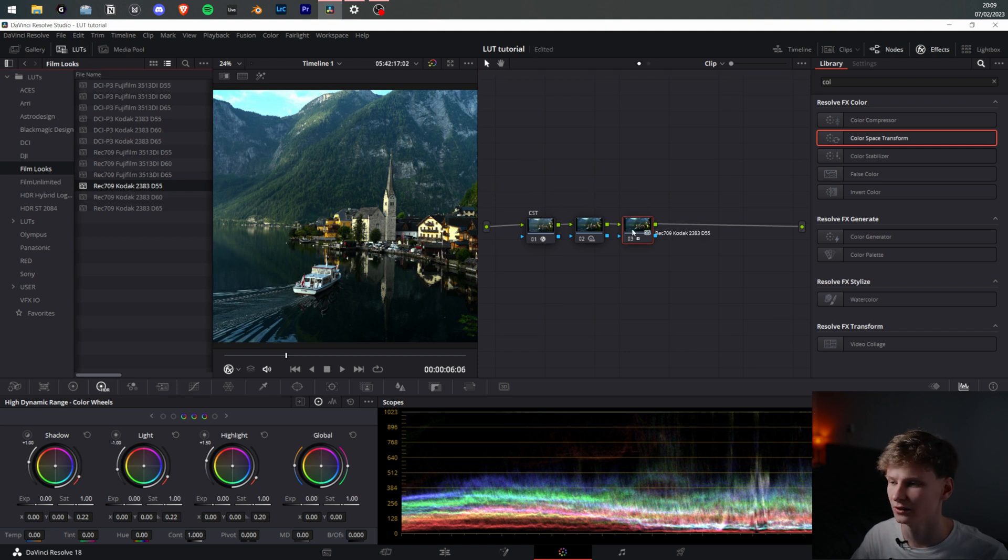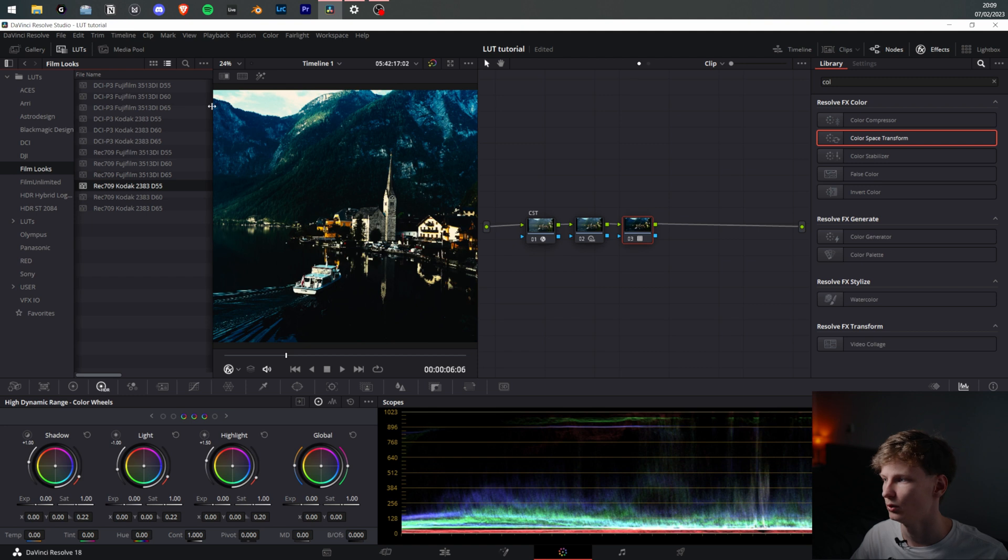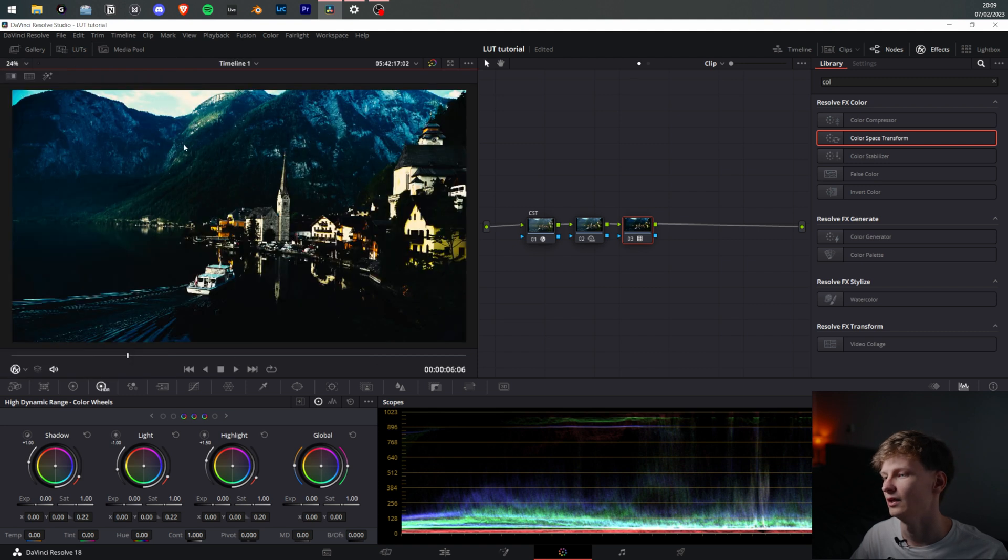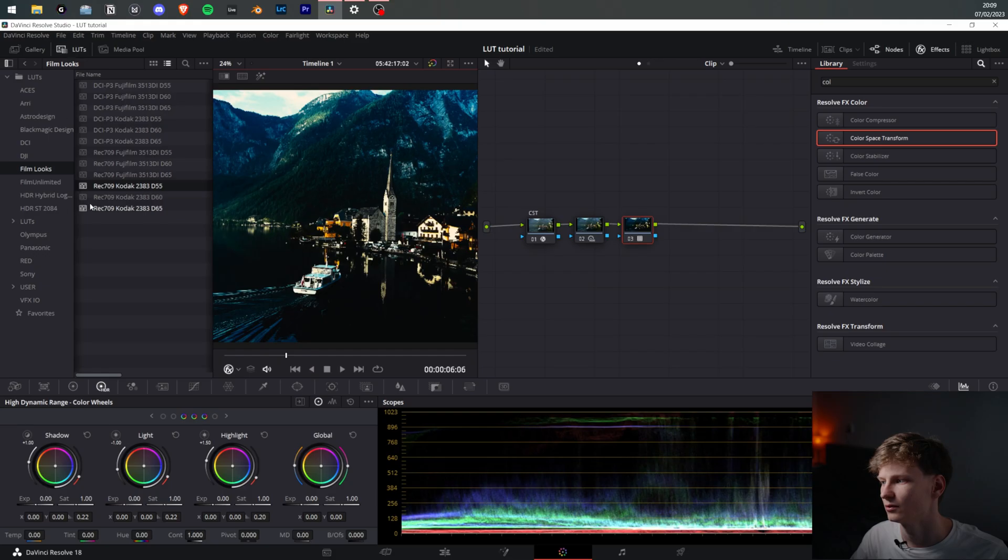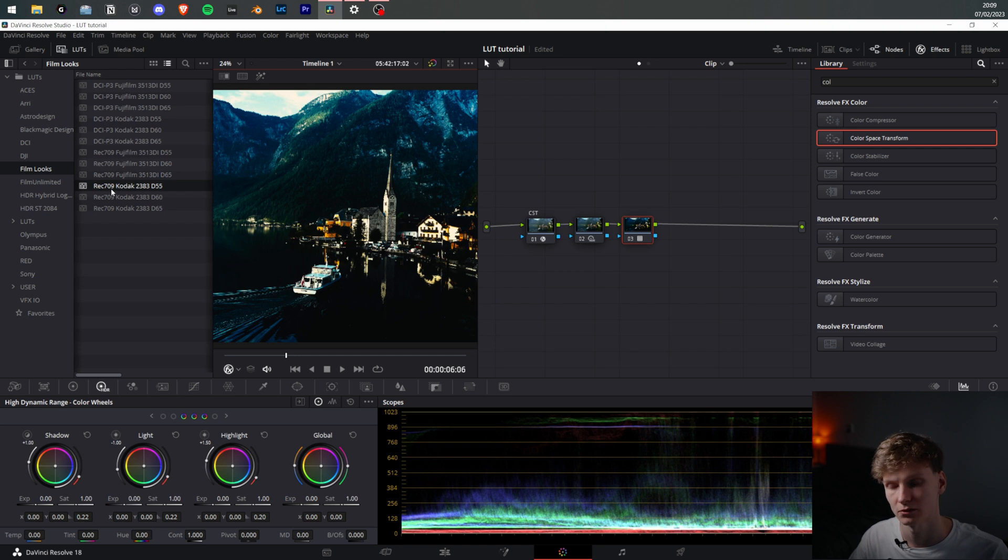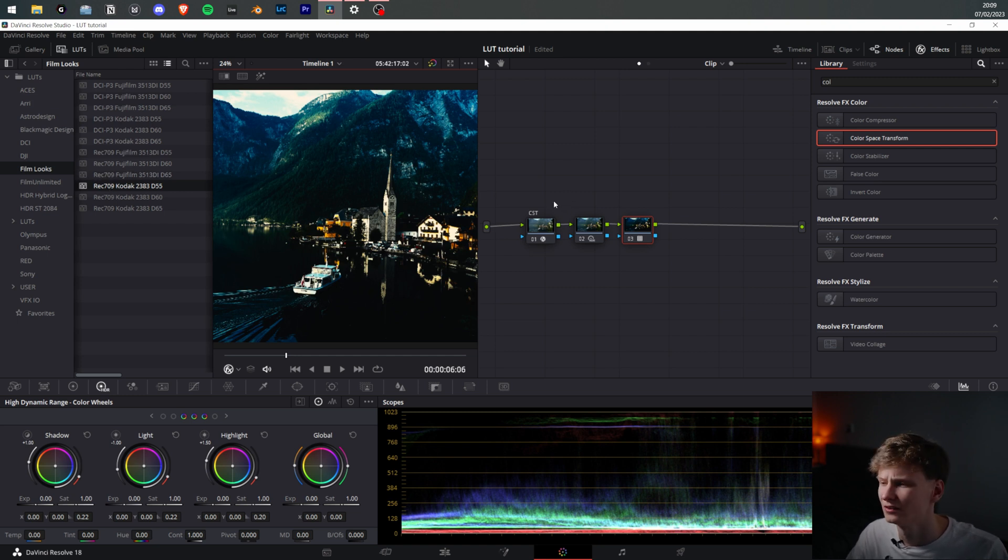We'll drag the LUT onto the last note and boom, it looks horrendous. This is because something that should be more obvious in DaVinci Resolve: it's made for Rec. 709, but only for the Rec. 709 color space, not the Gamma.